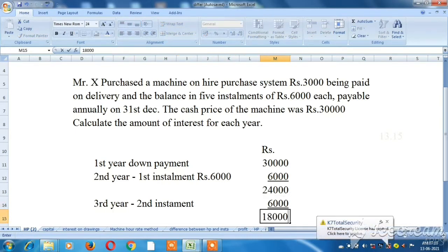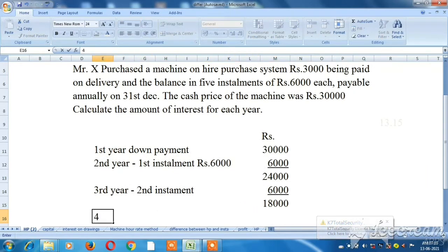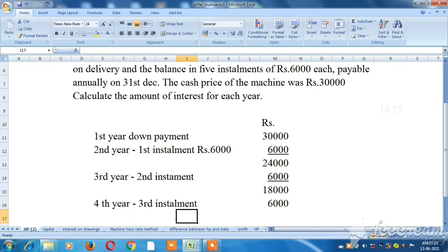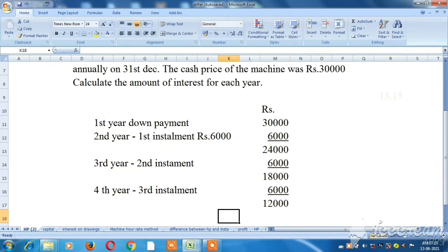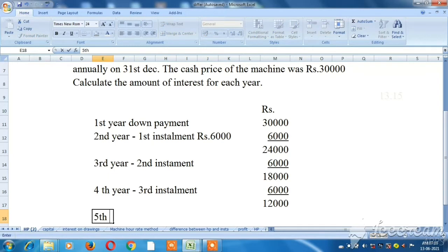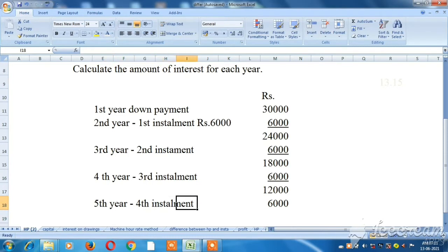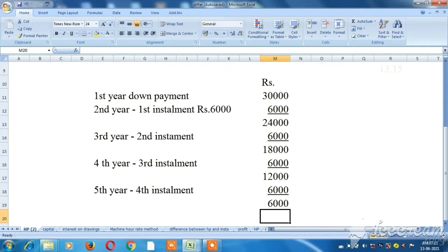The outstanding balance is Rs. 18,000. In the fourth year, the third installment is Rs. 6,000, leaving less than Rs. 12,000. In the fifth year, the fourth installment is Rs. 6,000. Then the sixth year has the fifth and final installment of Rs. 6,000.